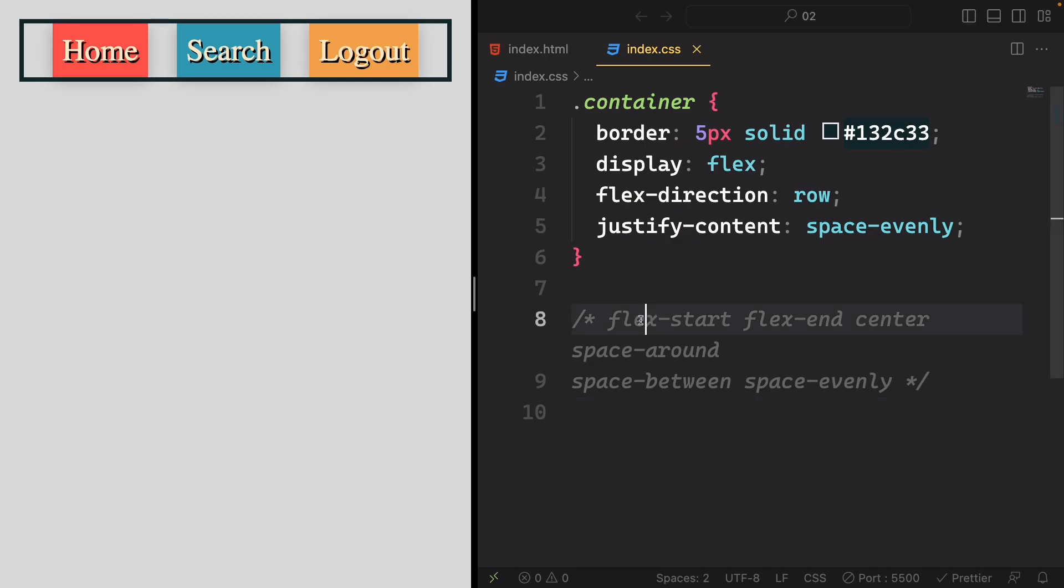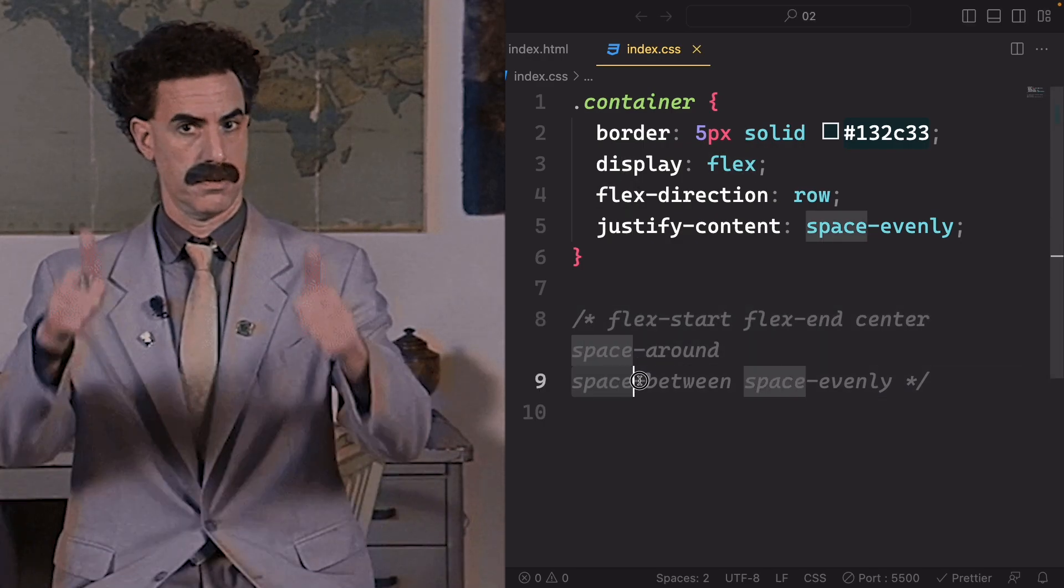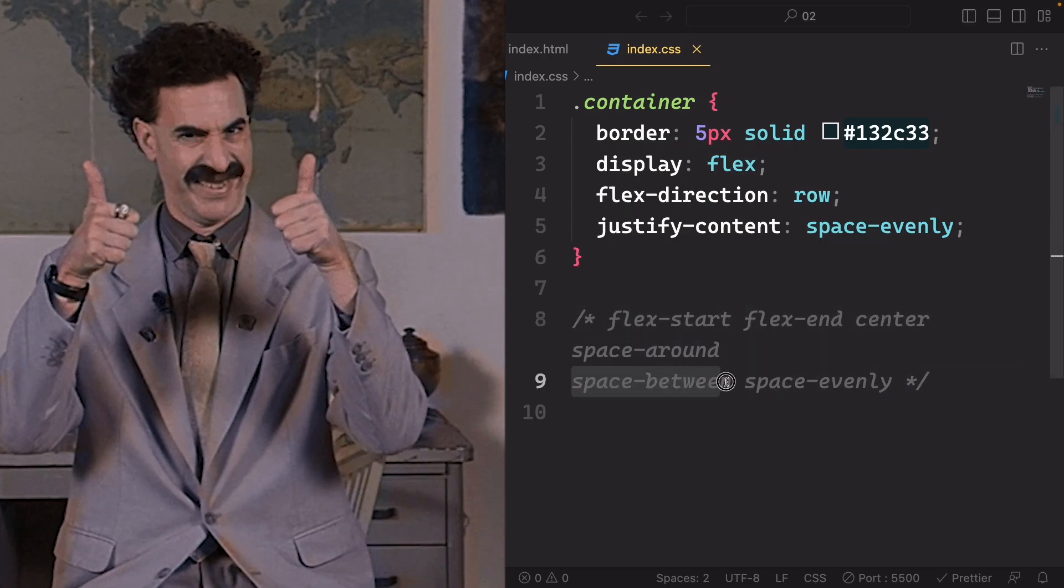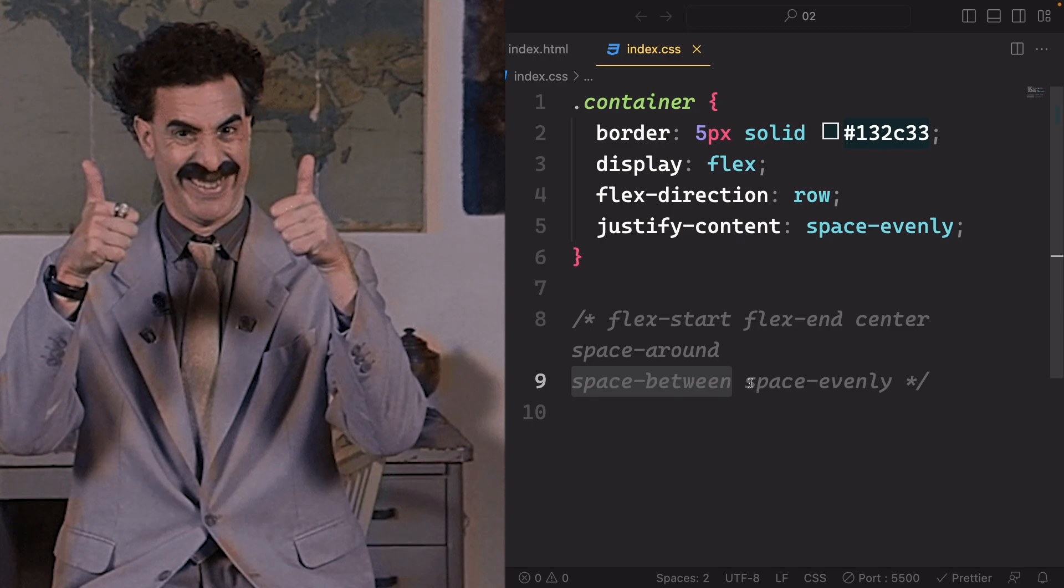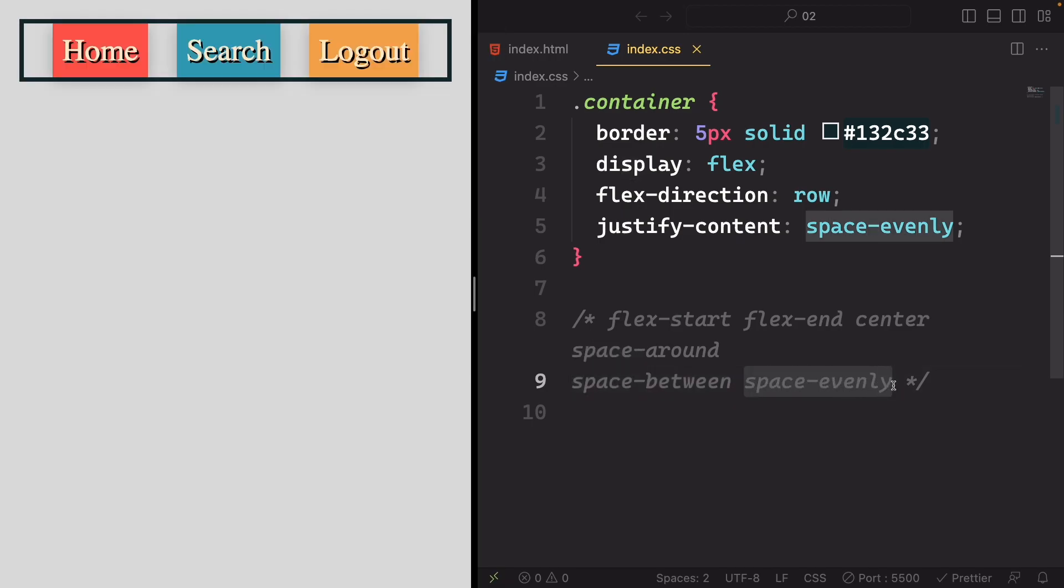While the justify-content values are very convenient, they might not always produce the exact layout you desire.